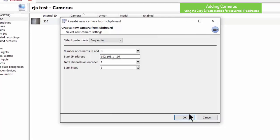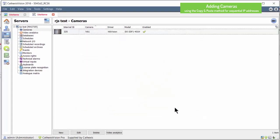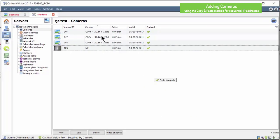Clicking the OK button pastes the new camera settings and automatically names them copy followed by IP address.